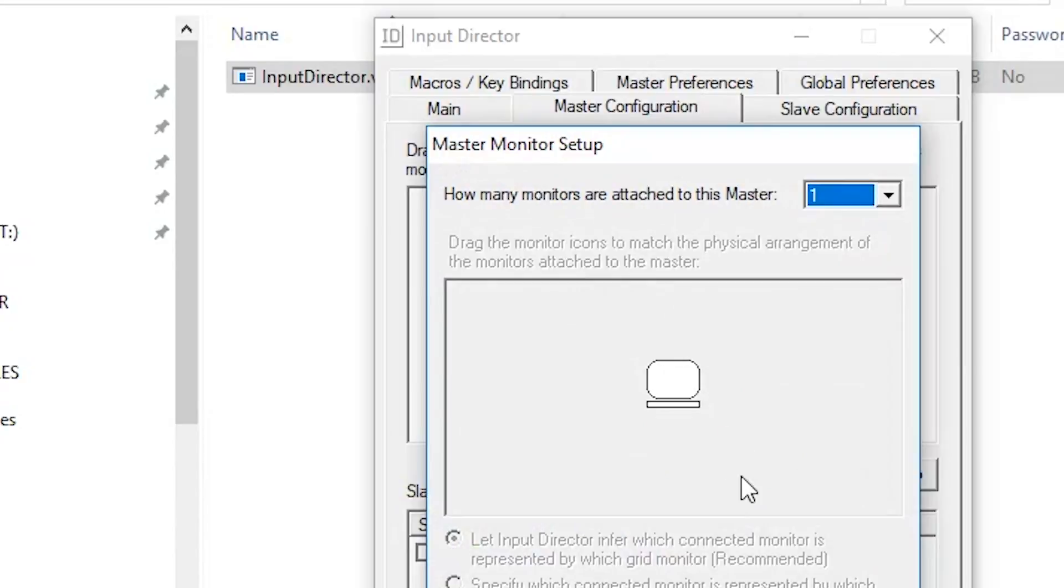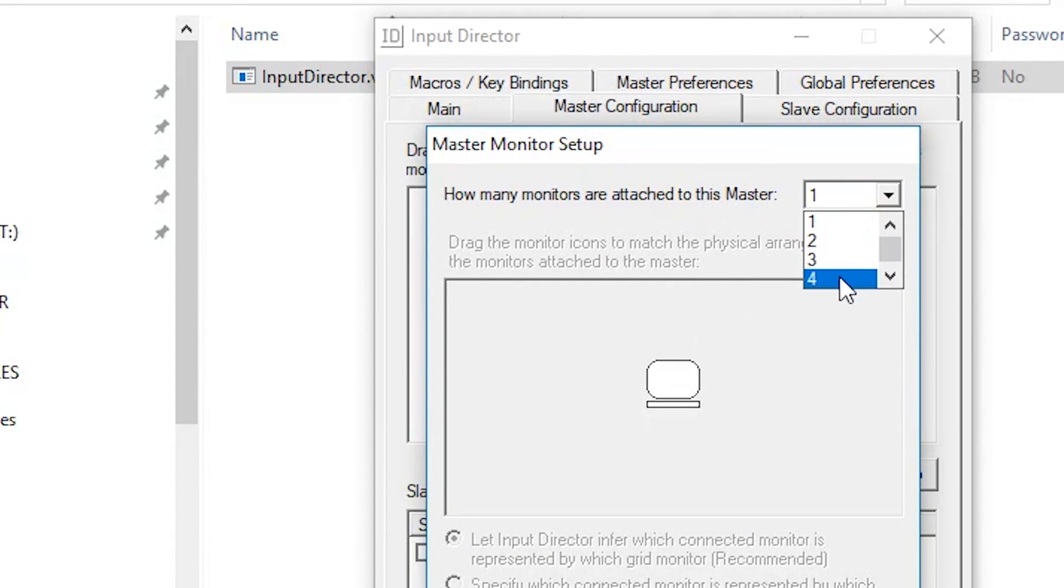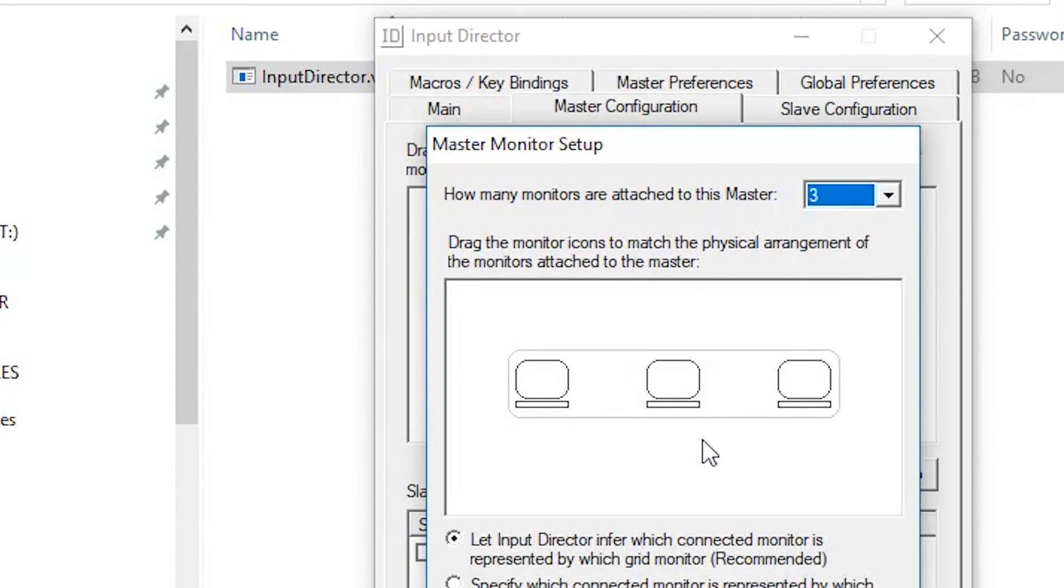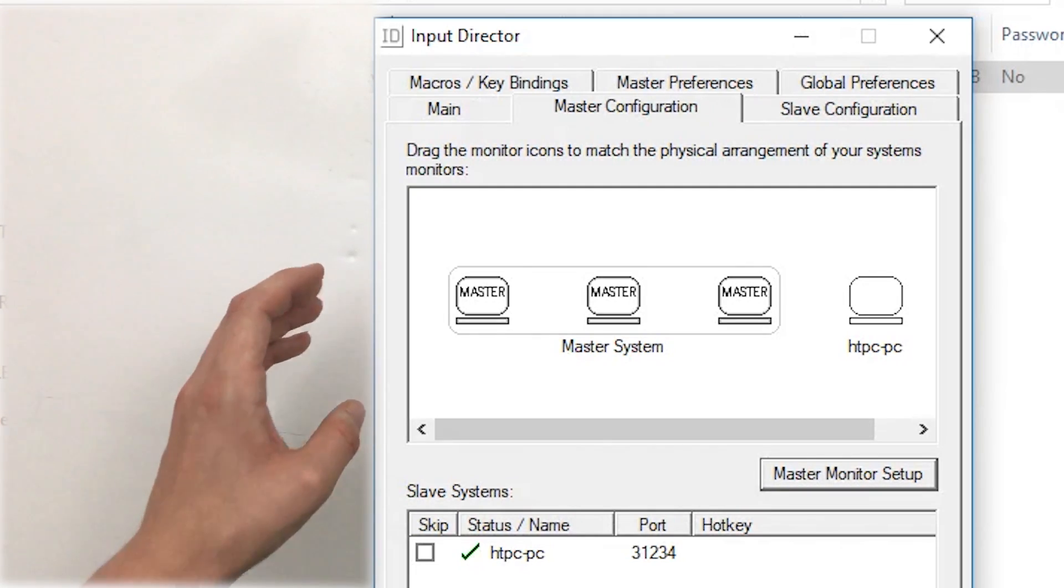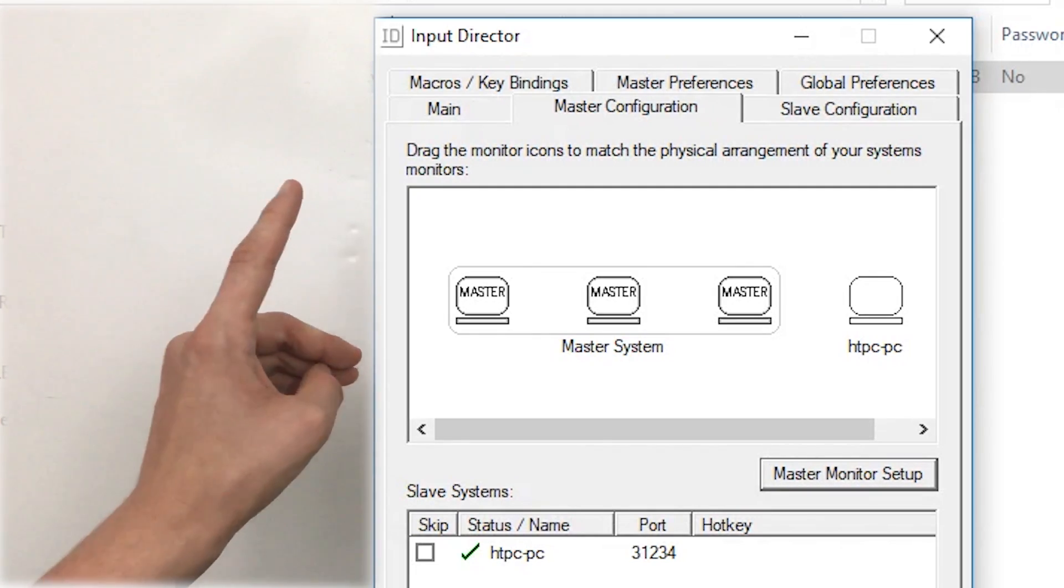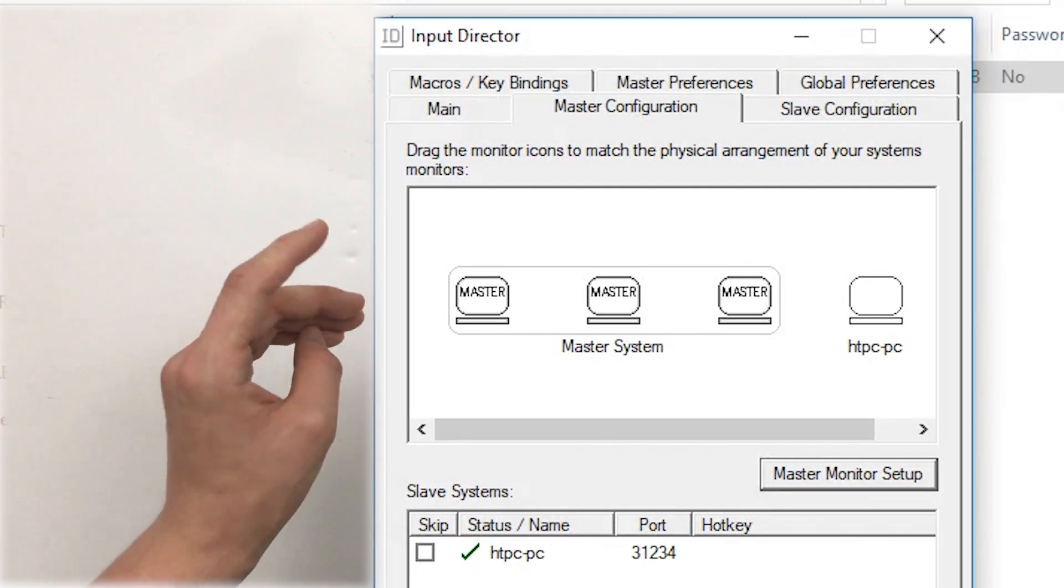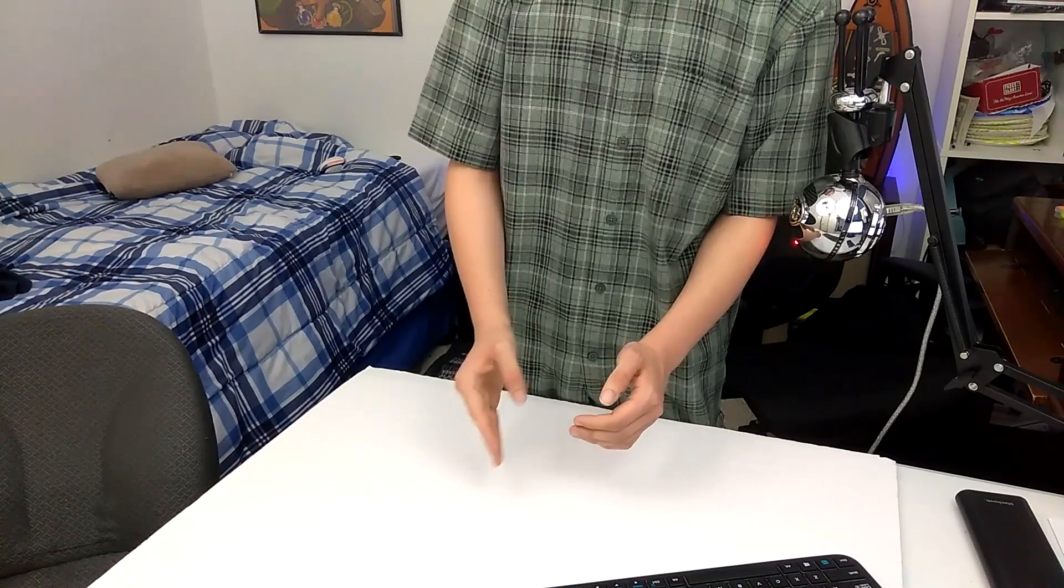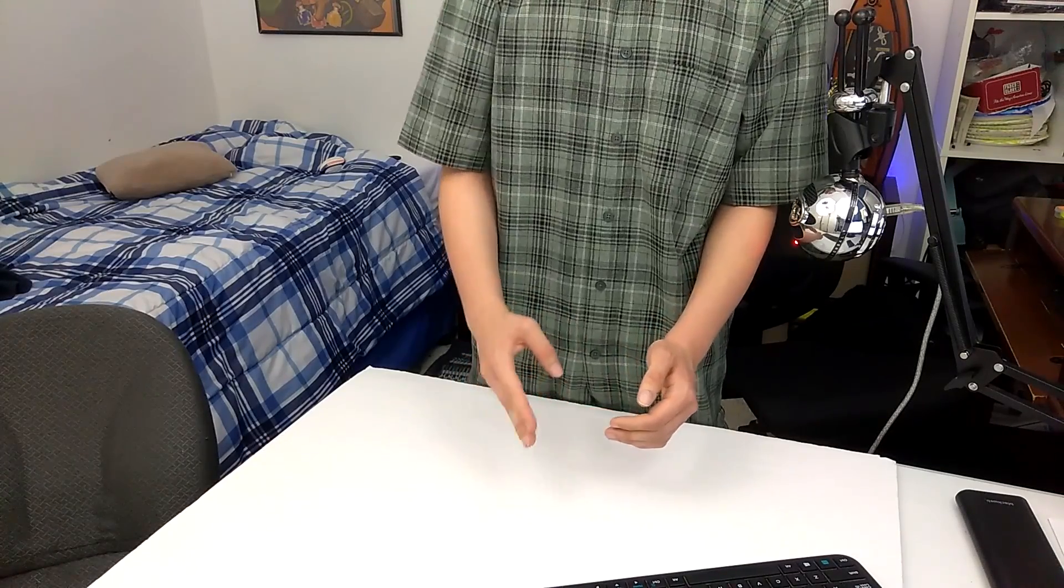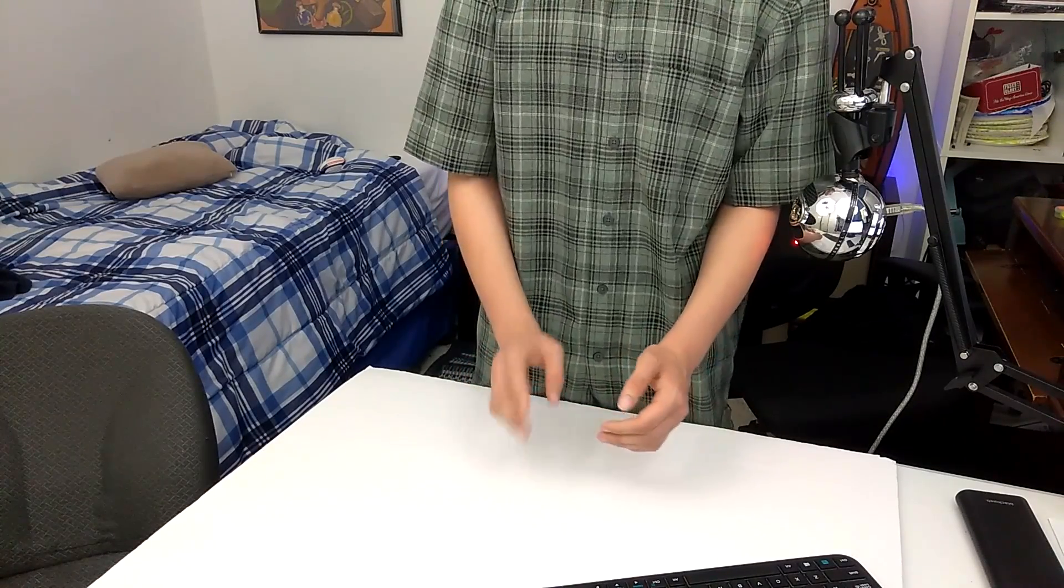Under this same tab, you can configure the monitor configuration. For example, I have three monitors and the slave computer on the right of my third one. My monitor configuration should look like this, and yours will be different depending on your configuration.